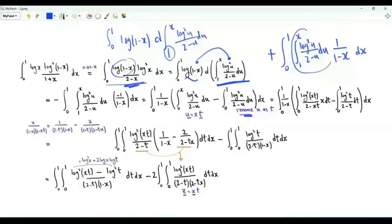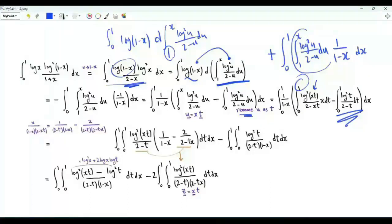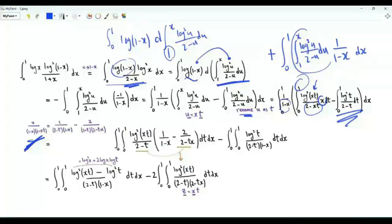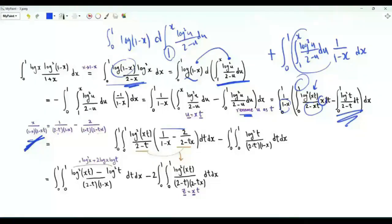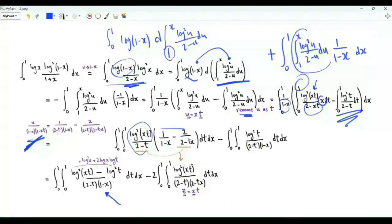We multiply by the derivative of log(1-x), giving +1/(1-x). The inner integral from 1 to x can be written as an integral from 0 to x minus one from 0 to 1. In the integral from 0 to 1, rename u as t; in the integral from 0 to x, do the substitution u = xt. Then the denominator becomes 2-xt and we get log²(xt) in the numerator. Doing partial fractions on x/((1-x)(2-xt)) gives 1/((2-t)(1-x)) minus 2/((2-t)(2-tx)).